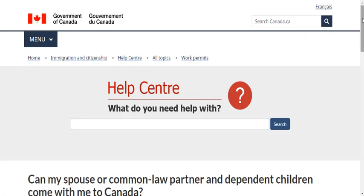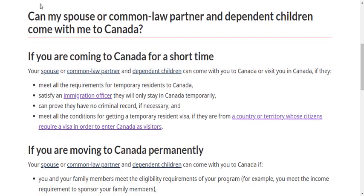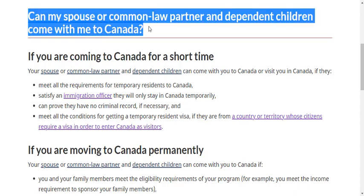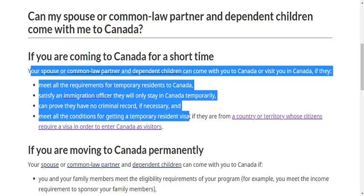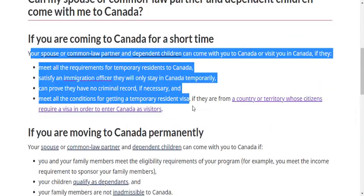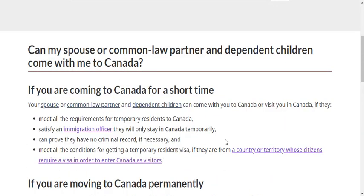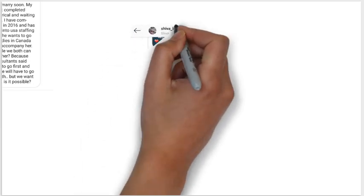Agents and people think it's not possible, but the Canadian government says yes it is possible. According to the official CIC website: your spouse or common-law partner and dependent children can come with you to Canada if they meet all requirements for temporary residence. It's all about how you satisfy your immigration officer — provide strong reasons, and write a good relationship statement as well.